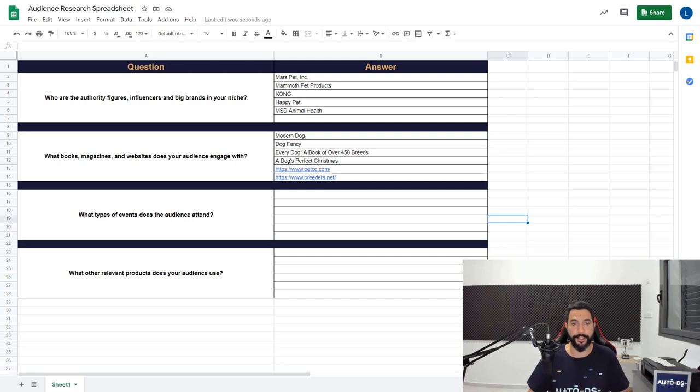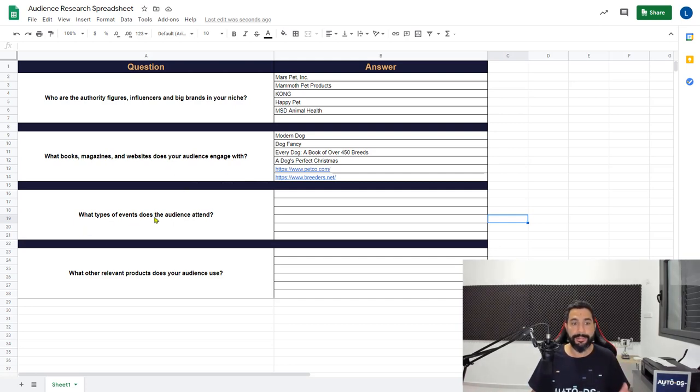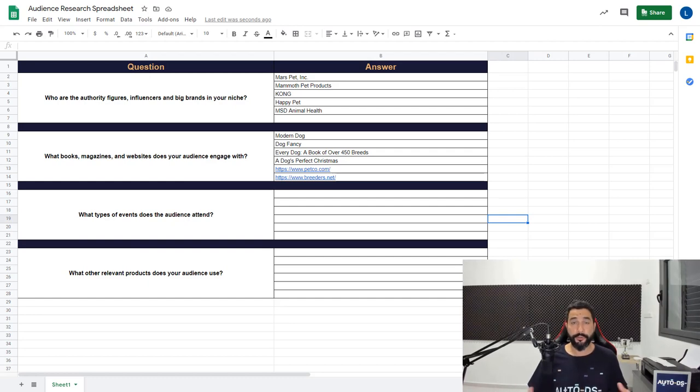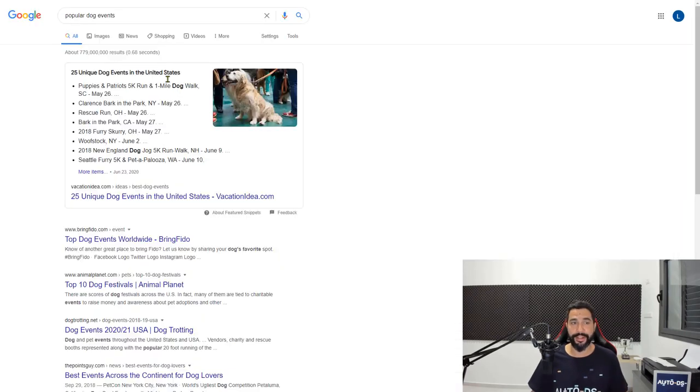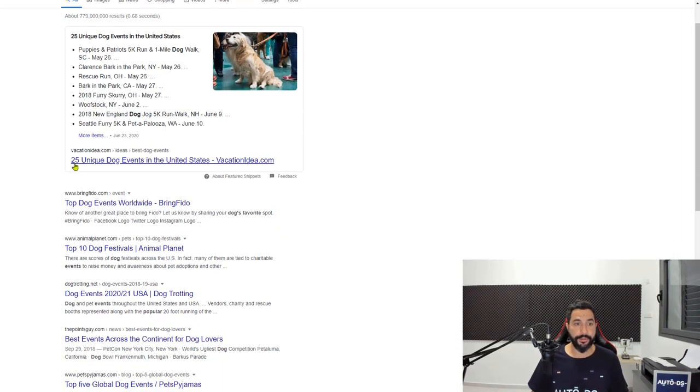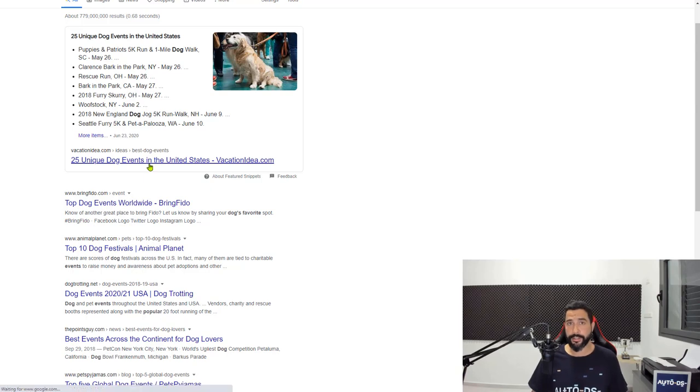New layout for you guys. Now the next question is, what types of events does the audience attend? In order to find the answer to this, what do you think we're going to have to write on Google? That's right, popular dog events. Let's see the results. 25 unique dog events in the United States. Sounds good enough, right?